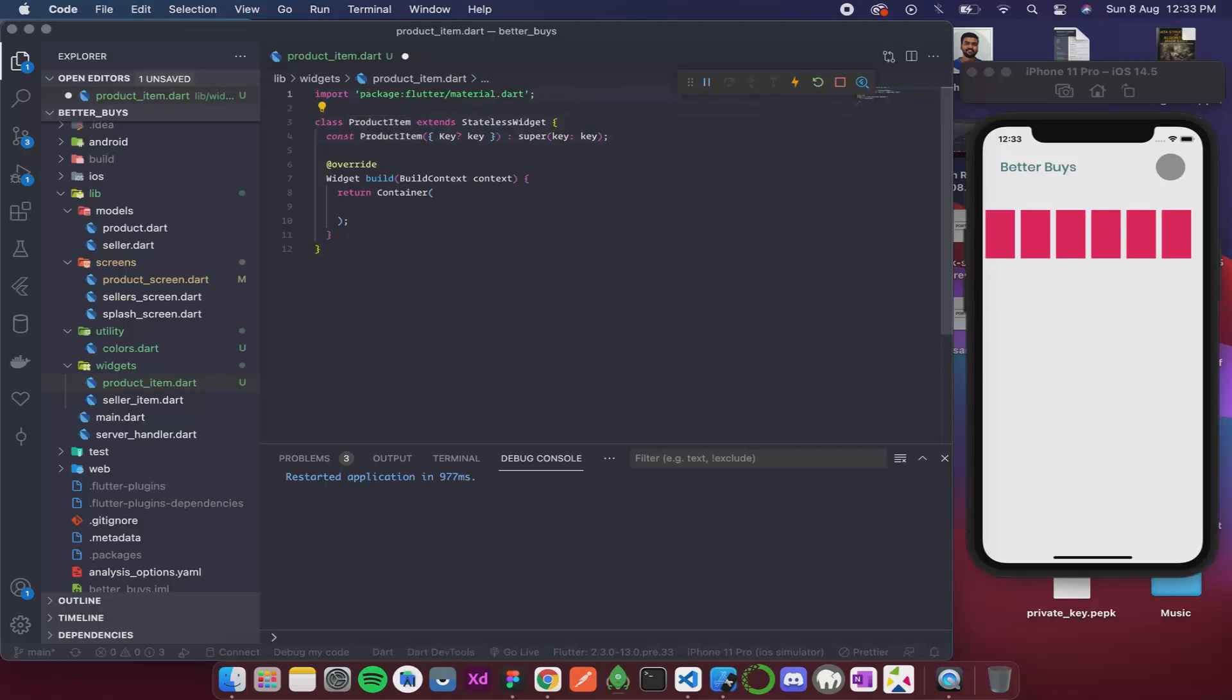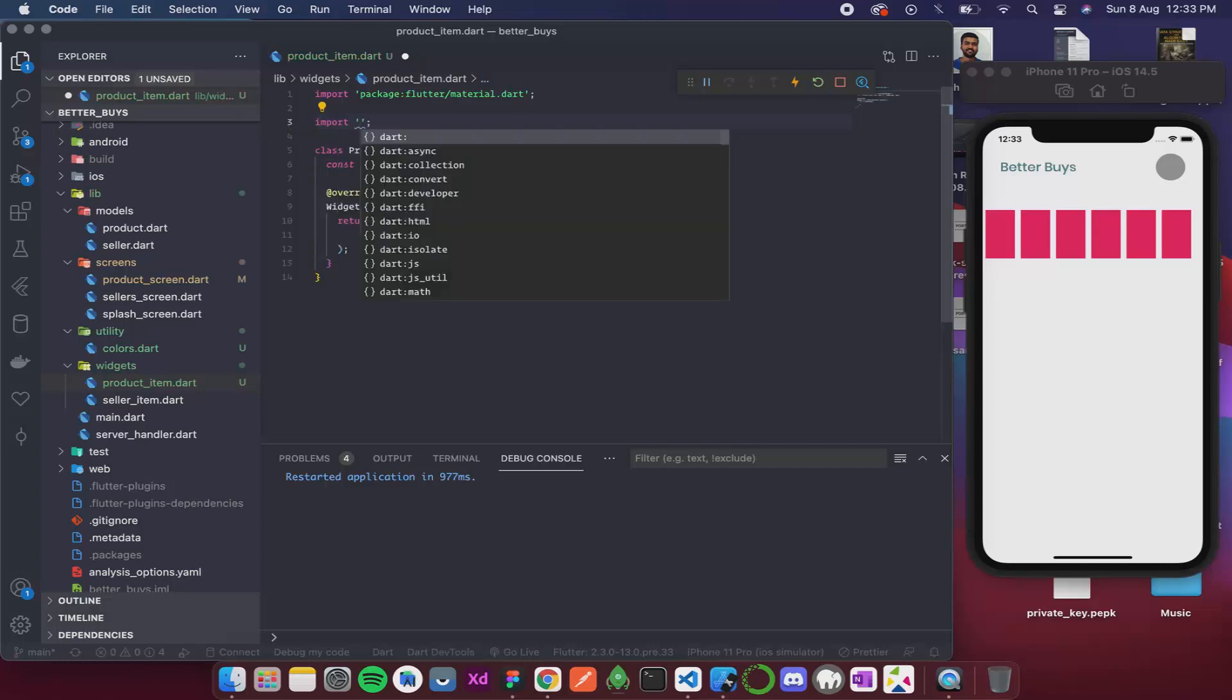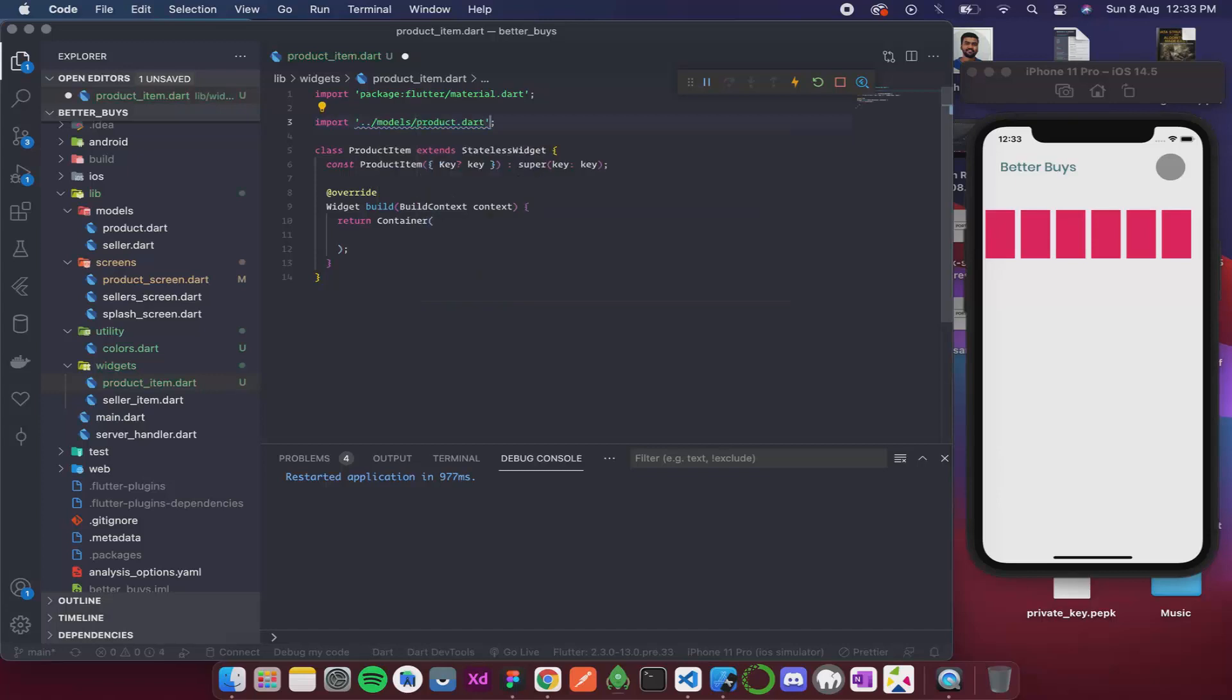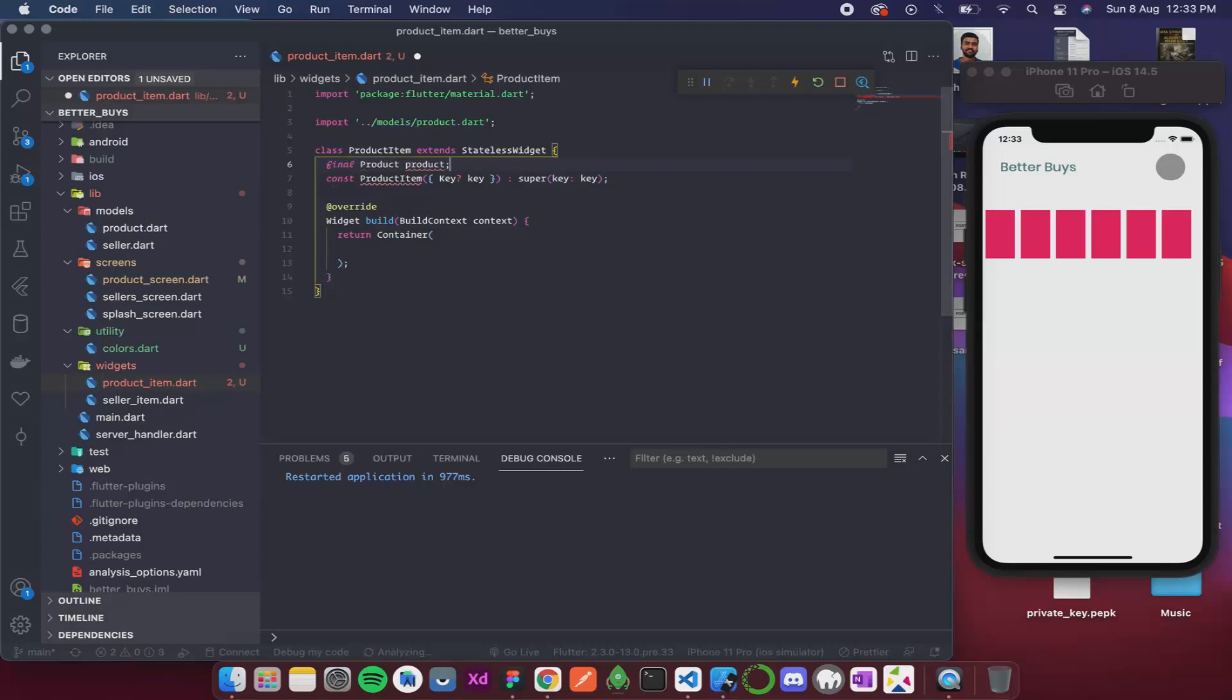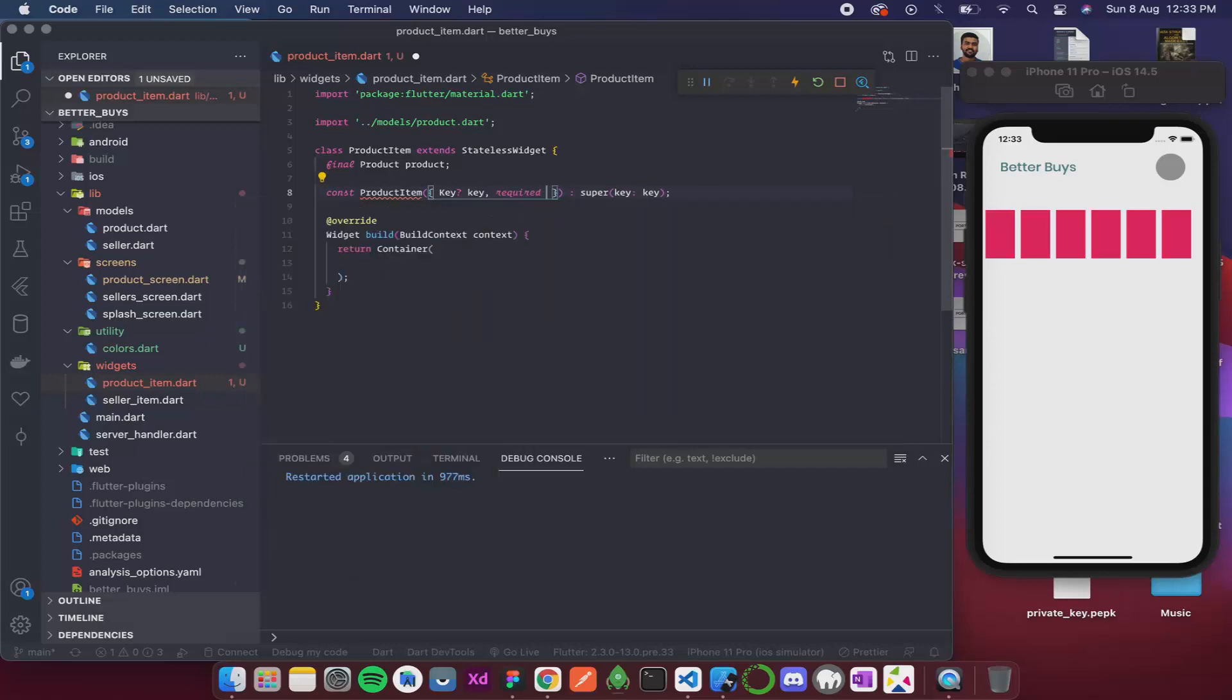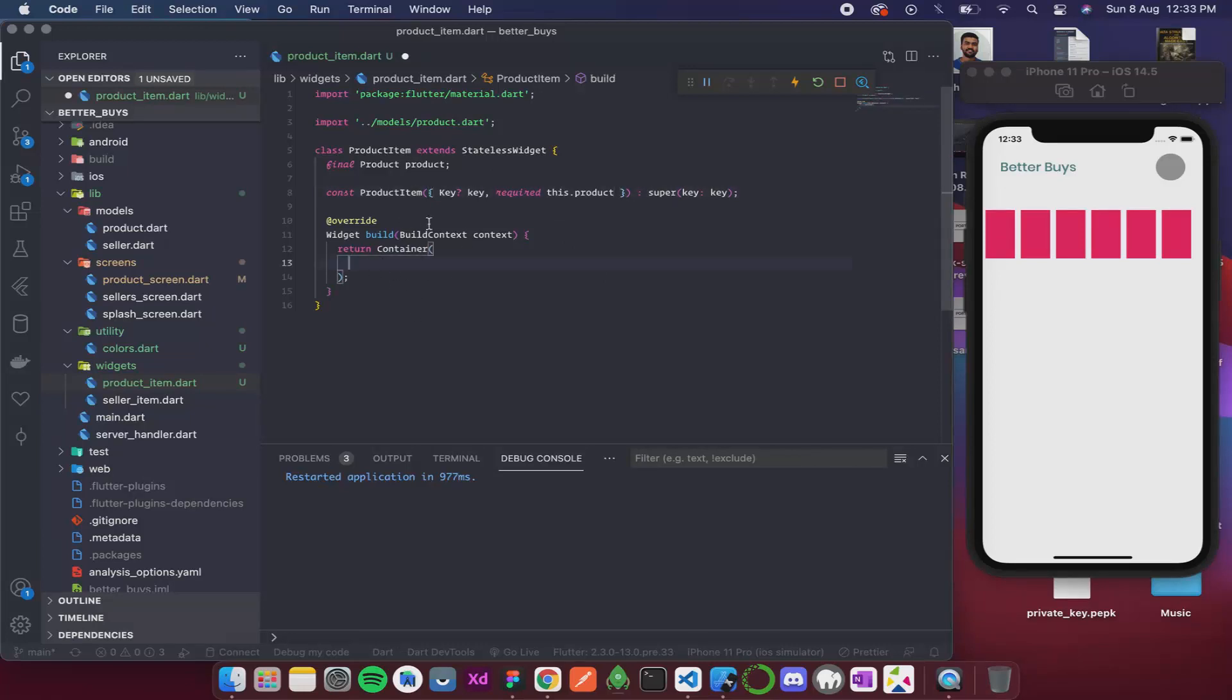Now it will receive a product. So for that I need to import the product model. We have product.dart. Now I am receiving the product. So final product product. Now let's receive this over here. I am going to write required this.product. So now we are taking this product in the parameter.